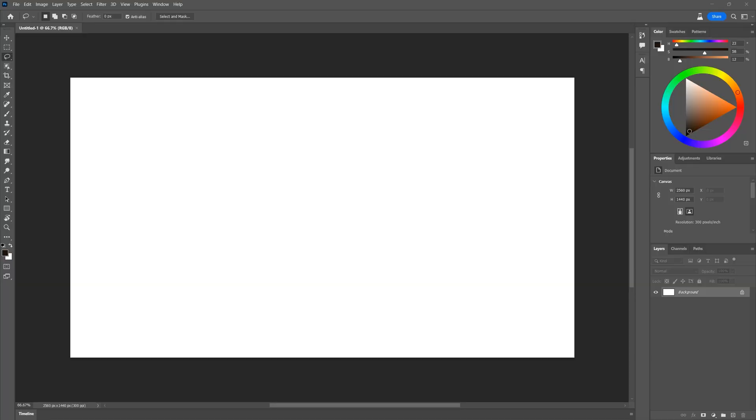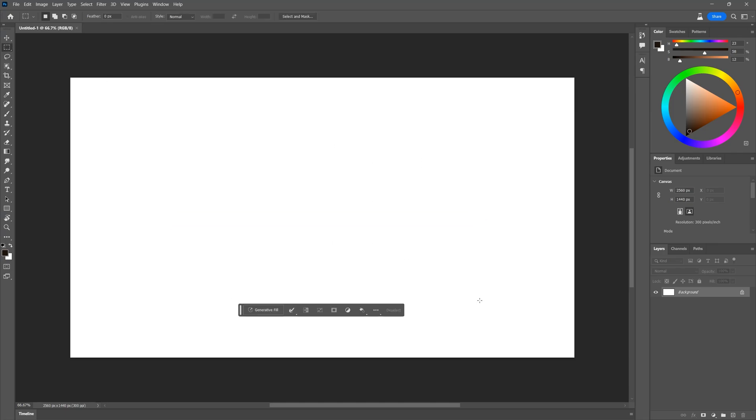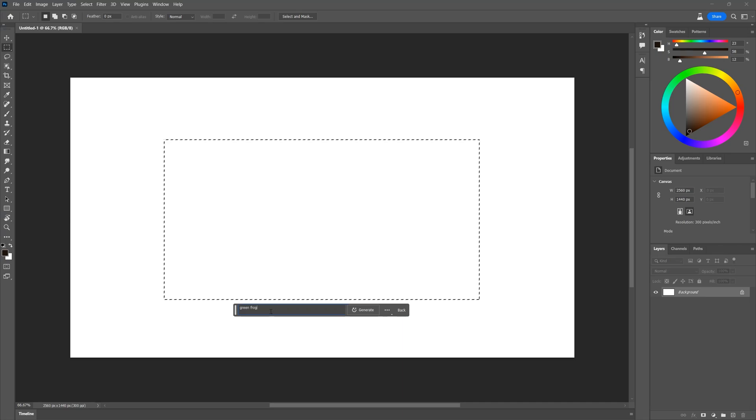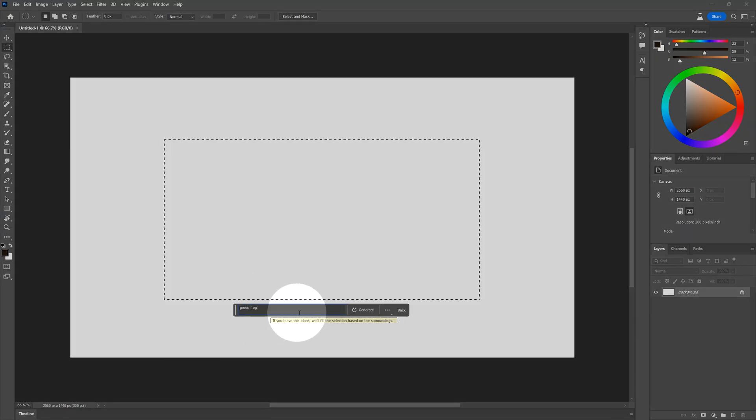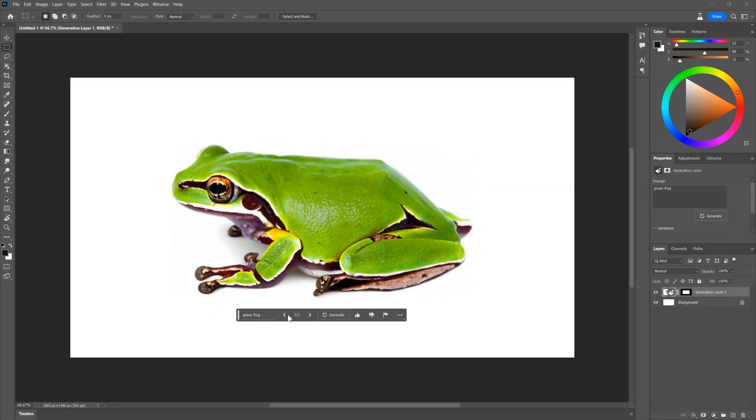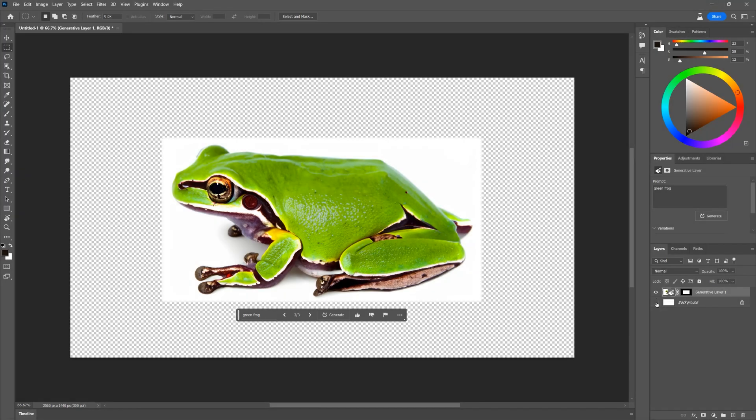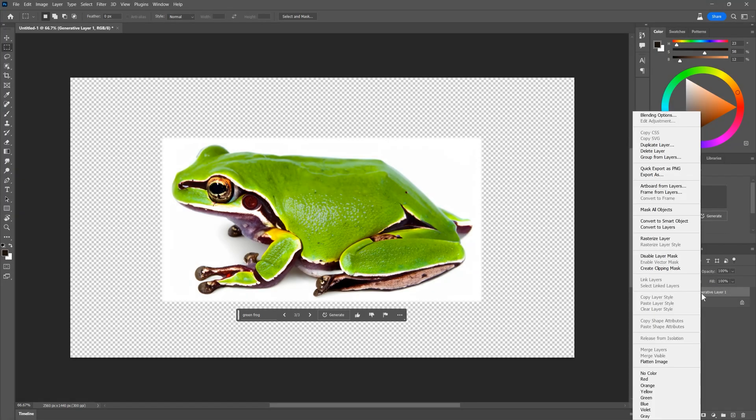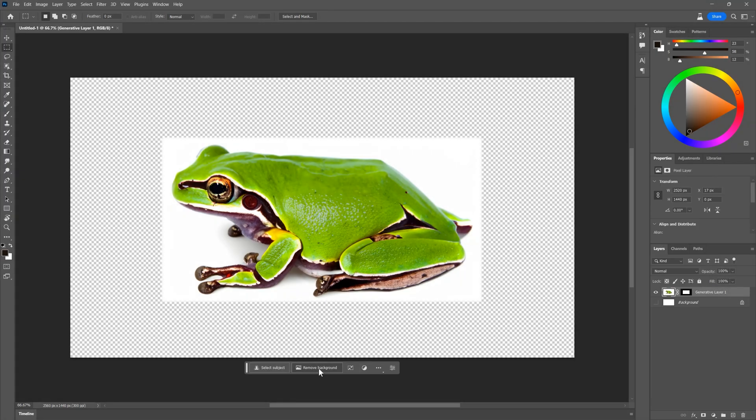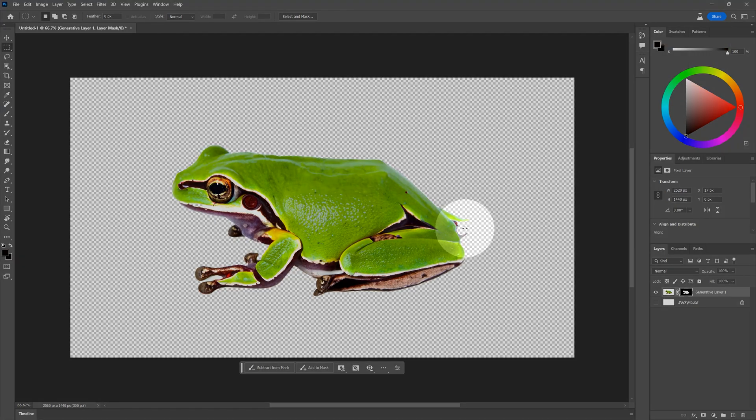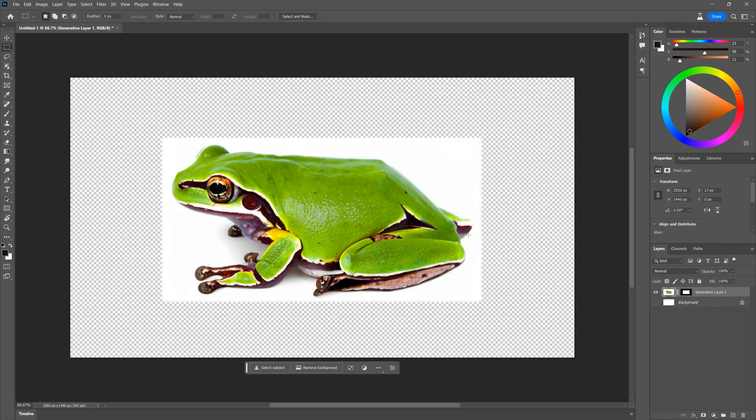Next, let's see if Firefly can generate images without any background image to reference. In other words, can I generate an image on a blank canvas? I'll make a rectangular selection and choose Green Frog. And I get a really nice looking frog. If I hide the background layer, you can see that white surrounds the frog. I can rasterize the layer and remove the background, but some of the frog is cut off.